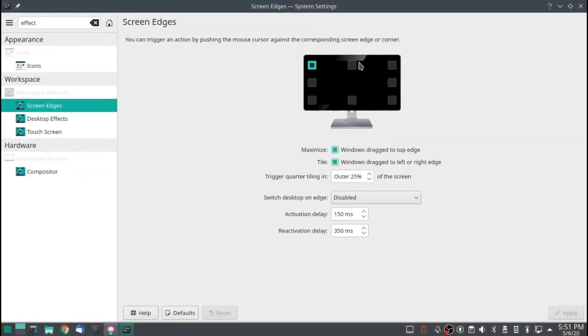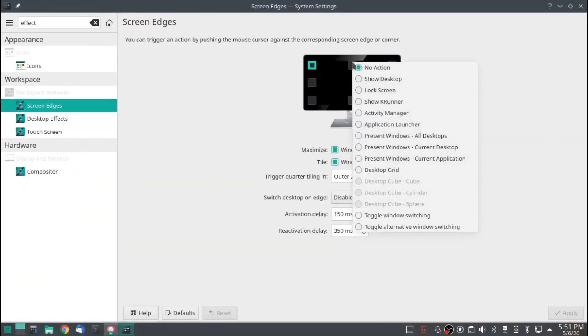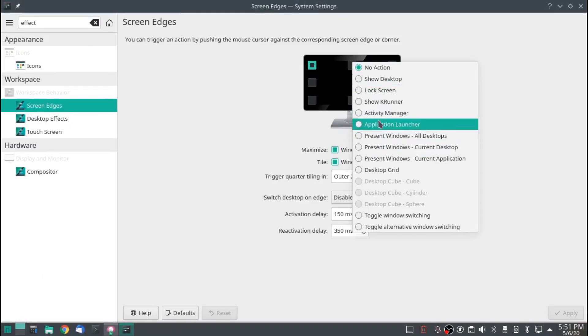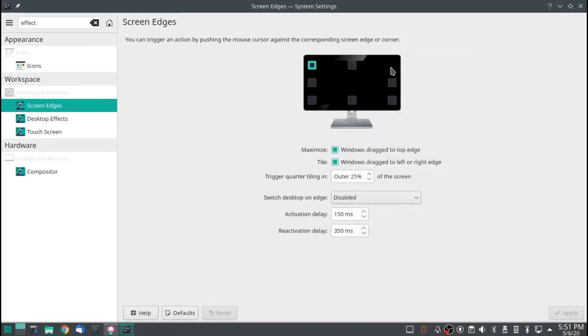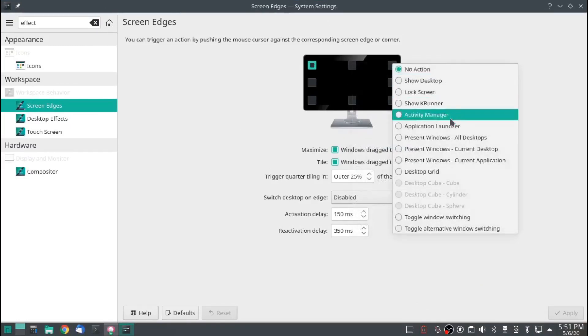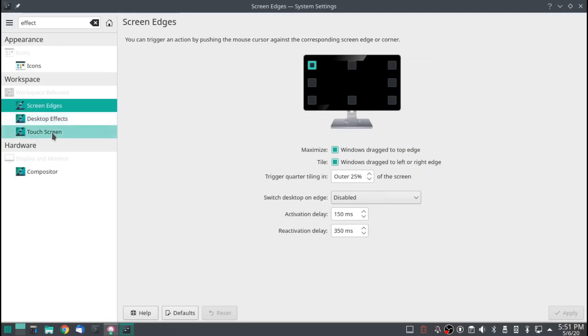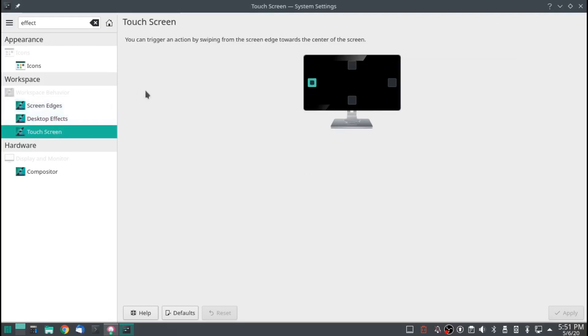And you can also set different actions for different points. You can set anything you want as long as it's in this. Touchscreen is the same thing except for it's Touchscreen Enabled.